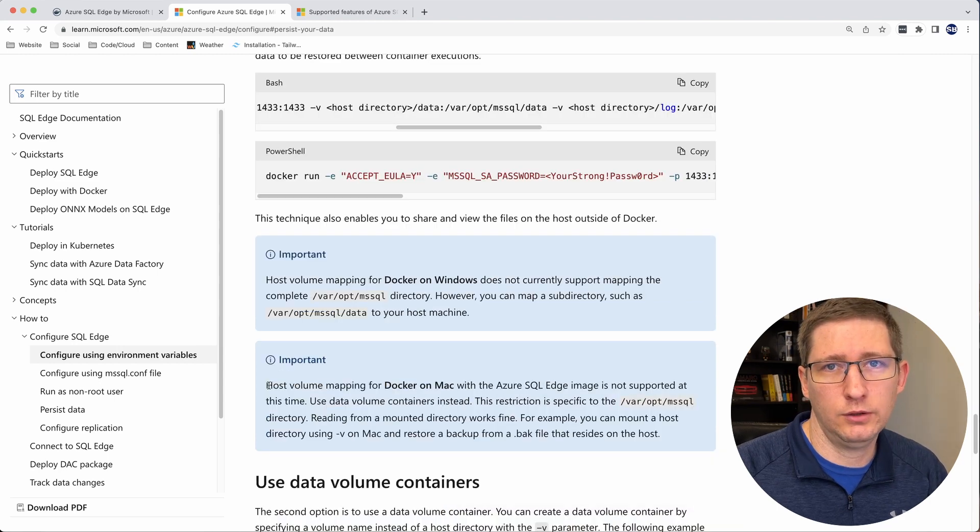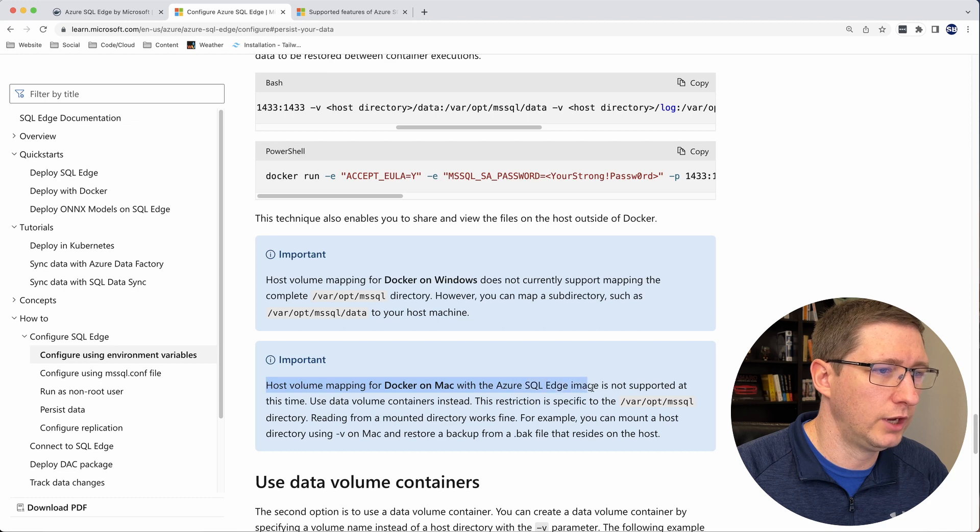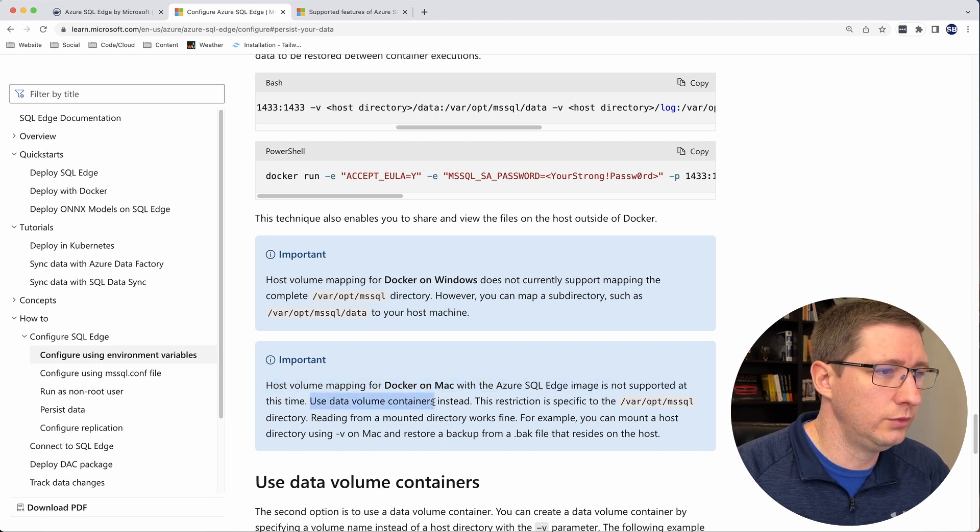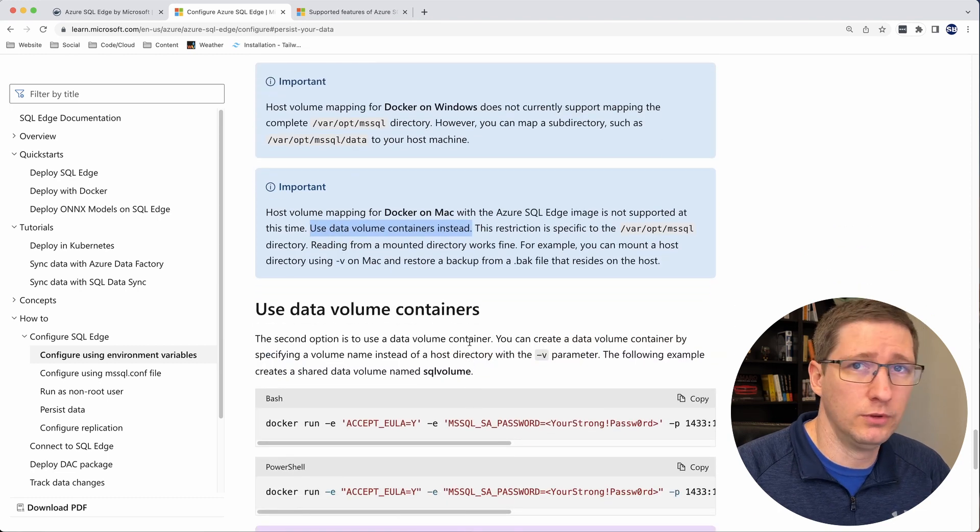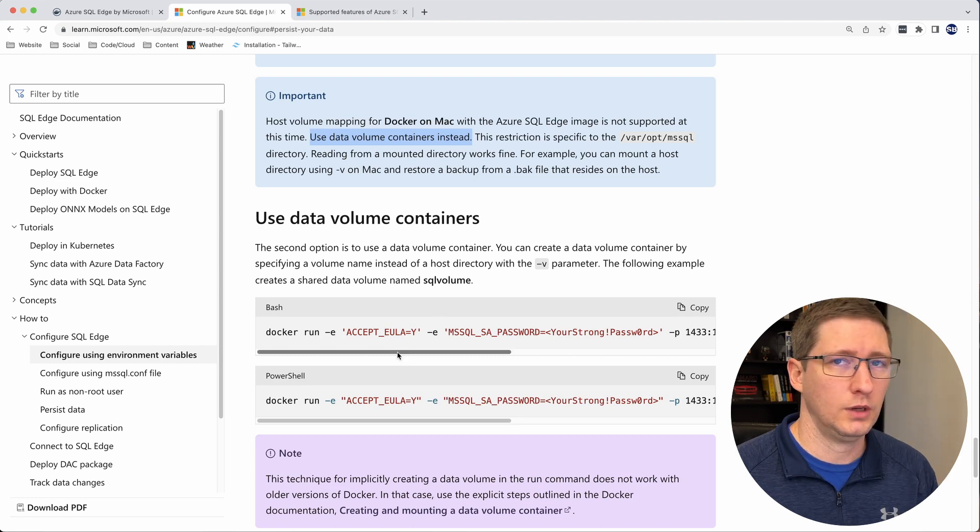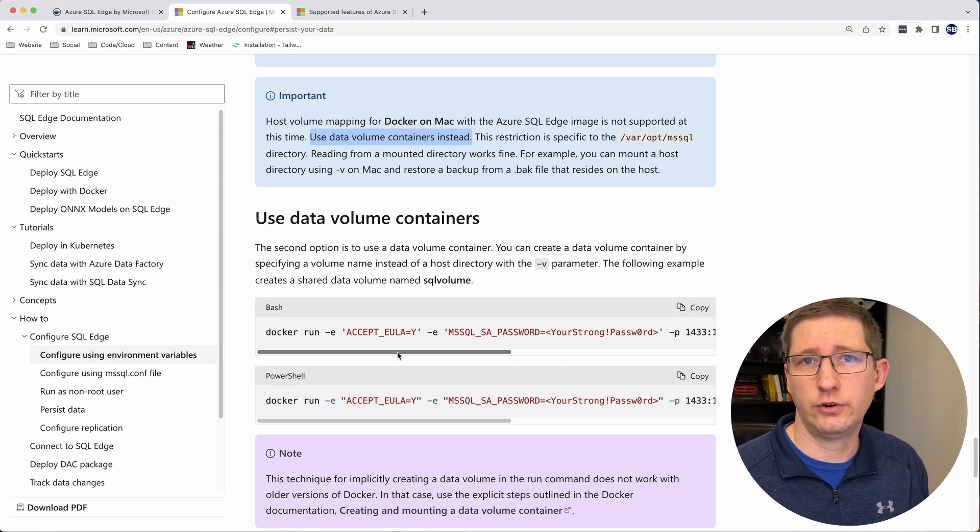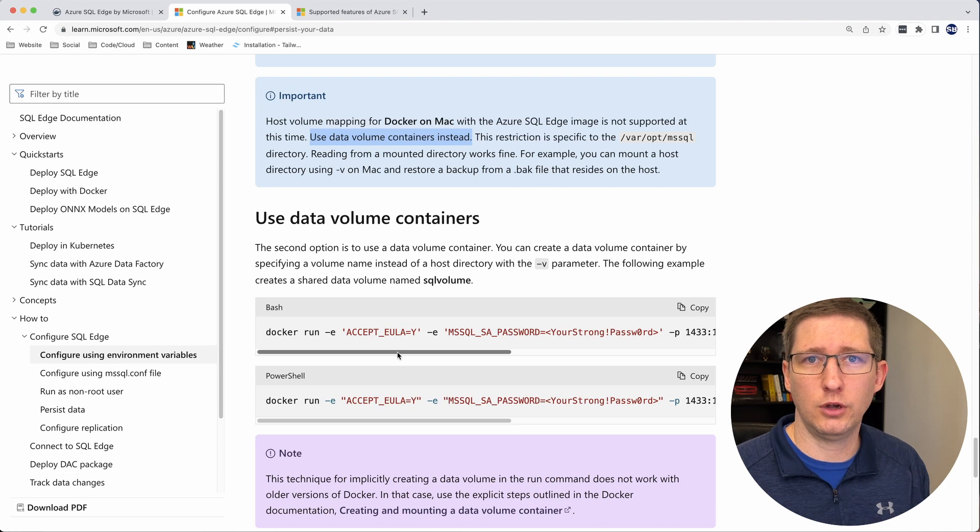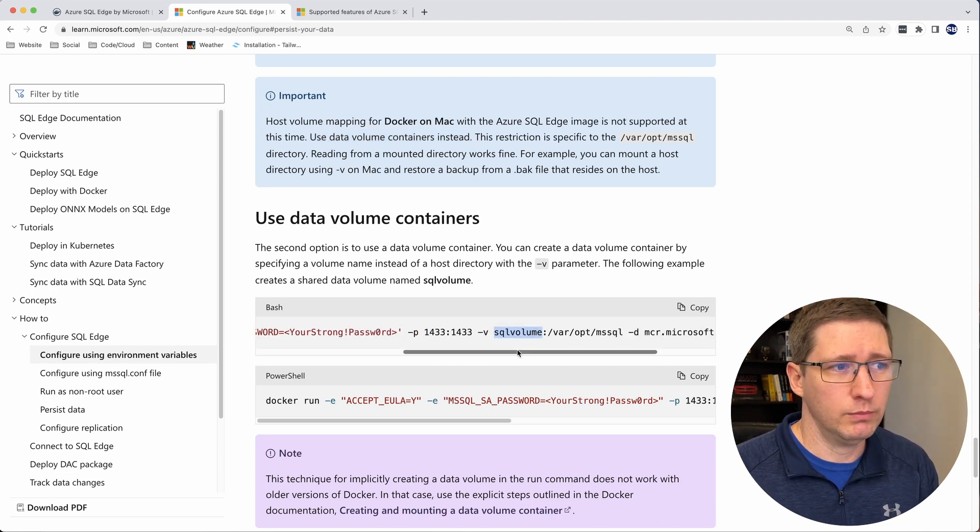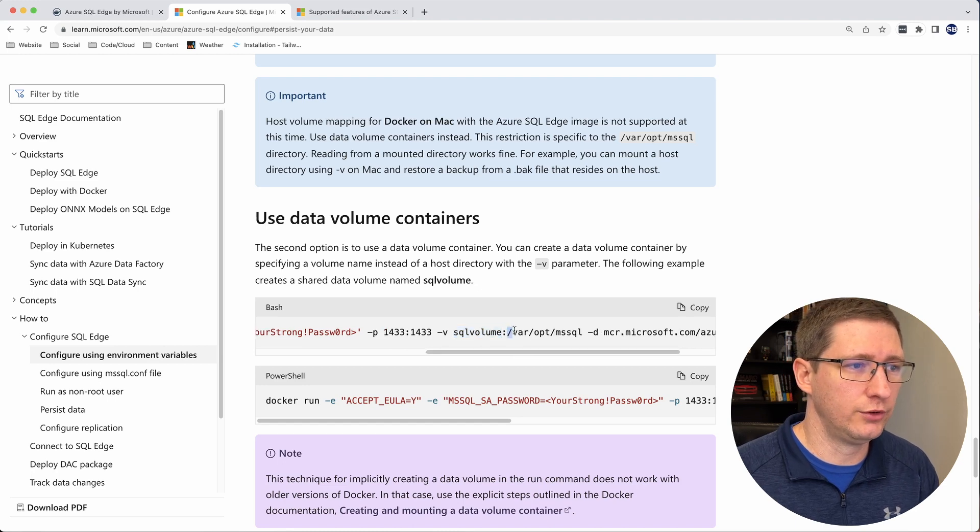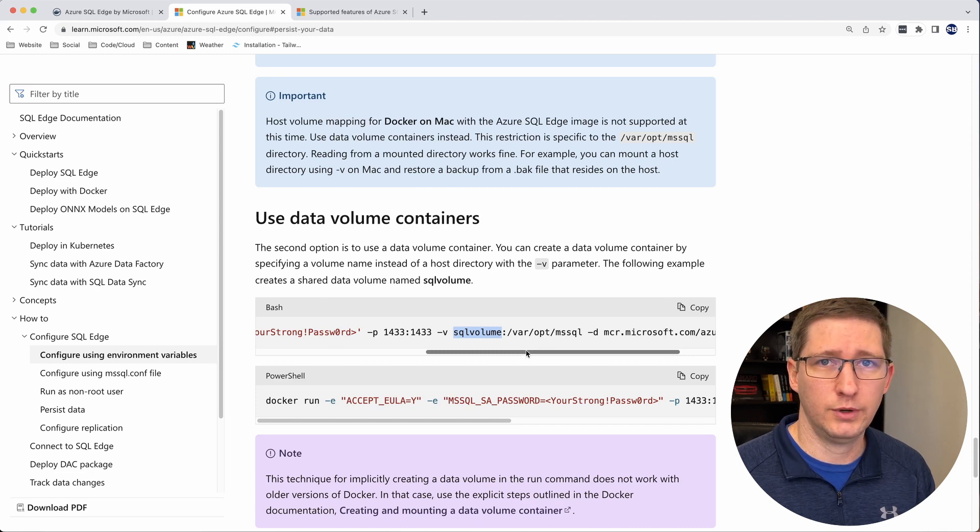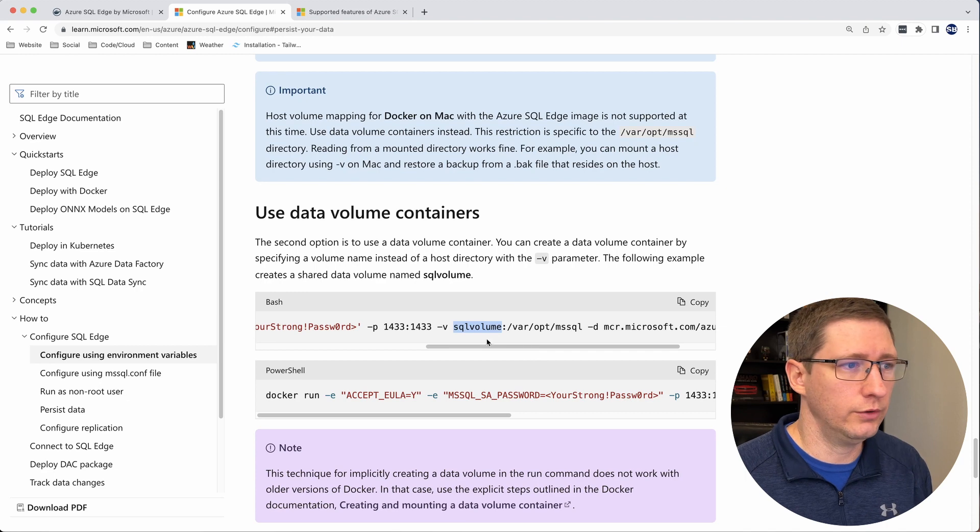And unfortunately, you can't do that with the Mac version. So you can see here, they have a little important message saying host volume mapping for Docker on Mac with Azure SQL Edge is not supported at this time. But what it does say is use data volume containers instead. And right below that, they show how to do this. And this is actually a little bit of an easier way to do it, honestly. And the way that works is instead of telling it which folder to use on your host, you just tell Docker, hey, create a volume with a specific name and use that volume for all of my data.